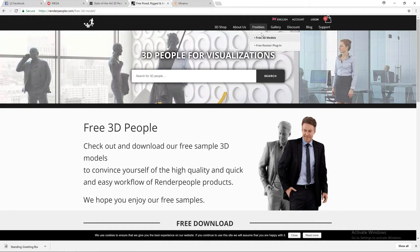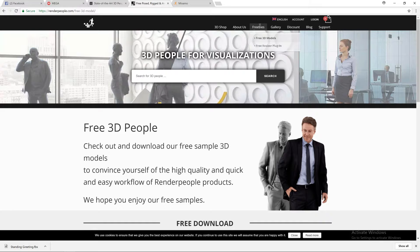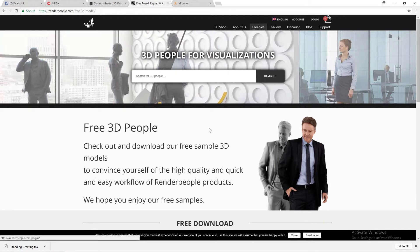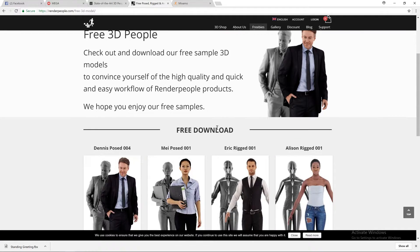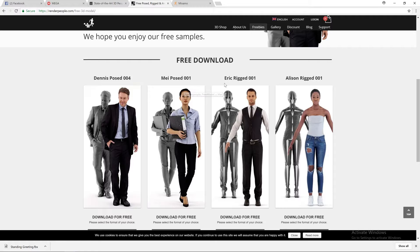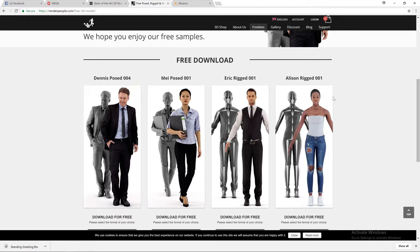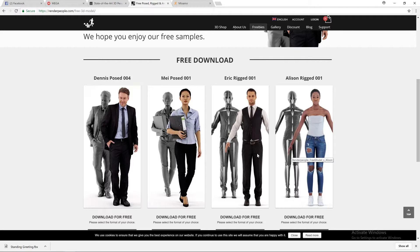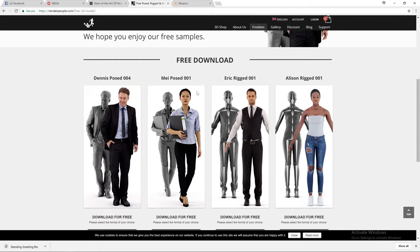For instance, in renderpeople.com you have freebies, free 3D models. You have Dennis, Maypost, and then you have Eric and Allison. These ones are already rigged, so it's always good for this way I'm going to show you guys what to do.